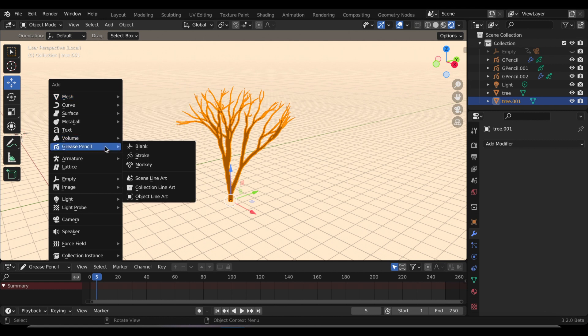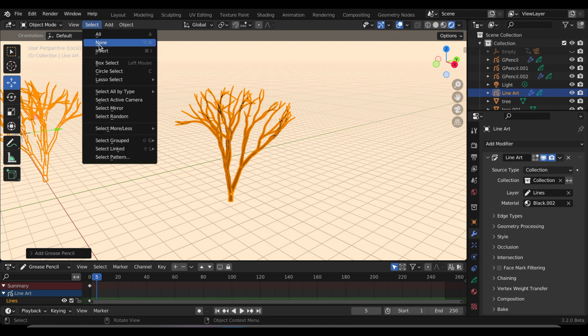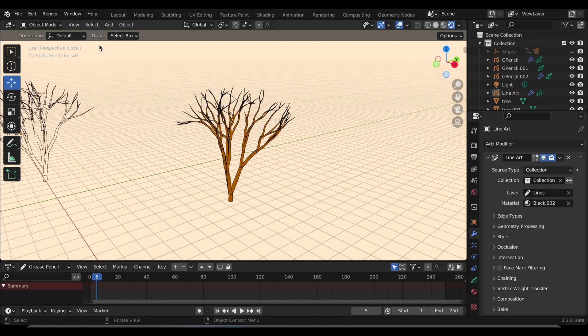Now I'm going to add the line art. For right now at least, it has to be a collection liner, and of course when I do that, my tree on the other side also gets the line art feature.